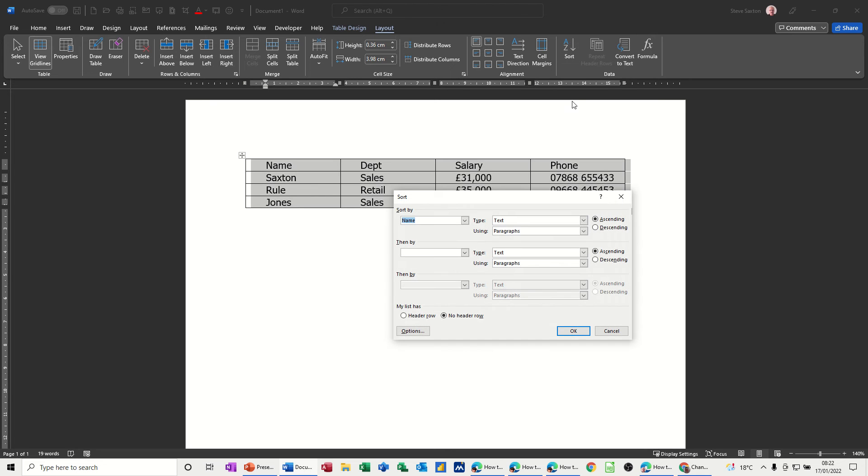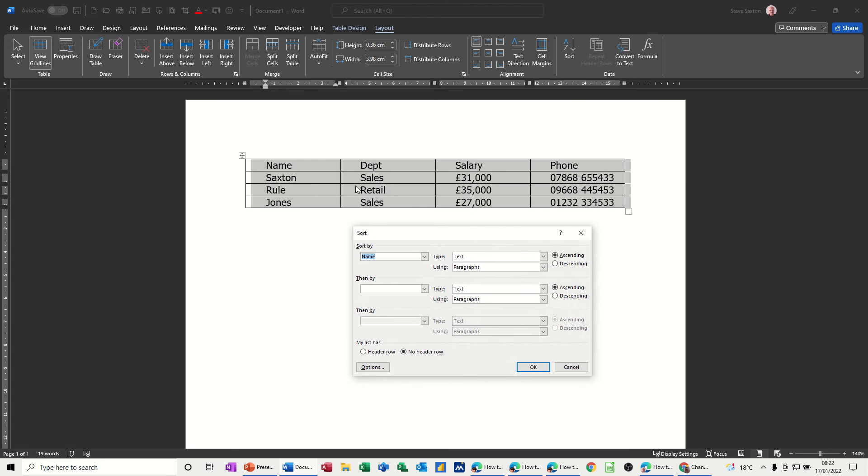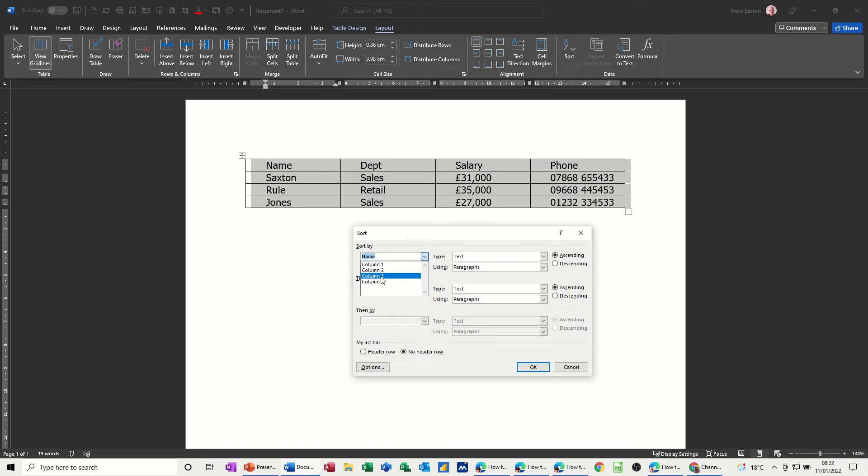When I click this button it highlights the whole table or I could have done that myself first and key things we need to look at here. You've got a drop down list there which is just coming up with column names.